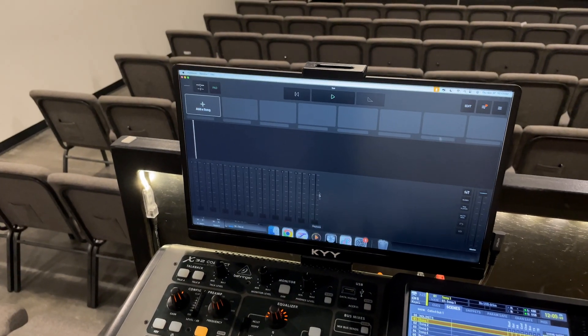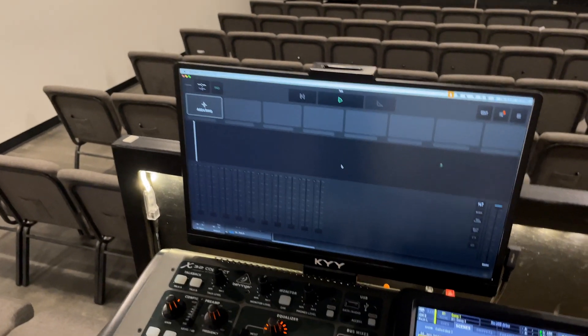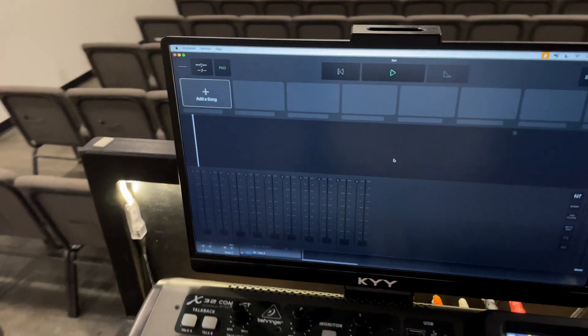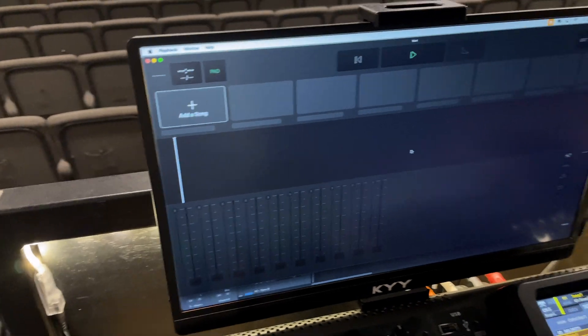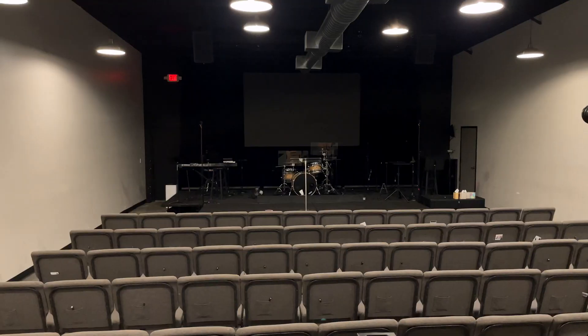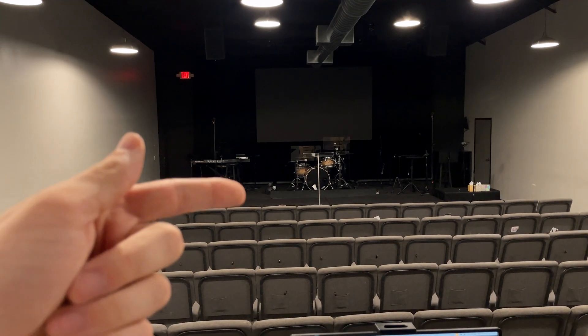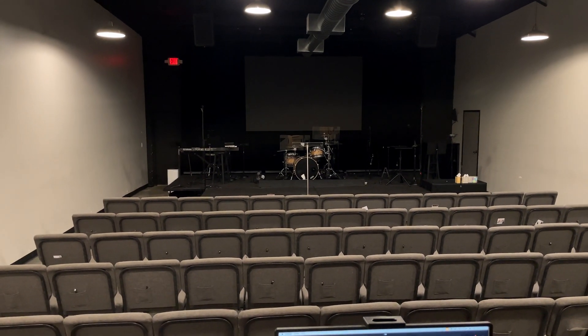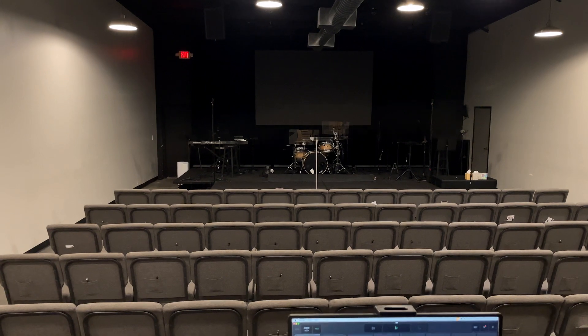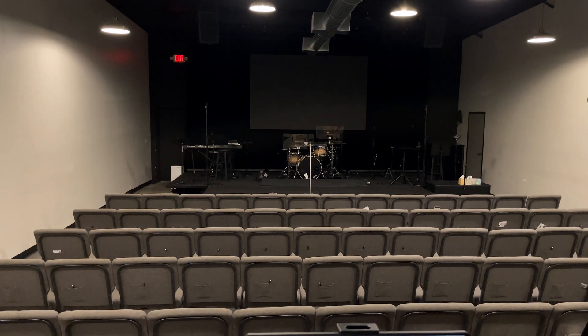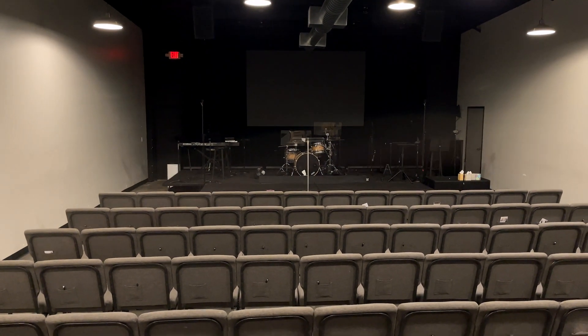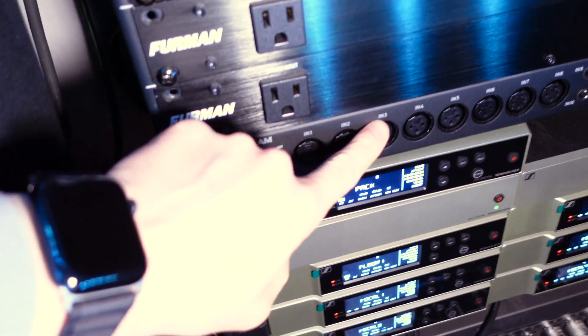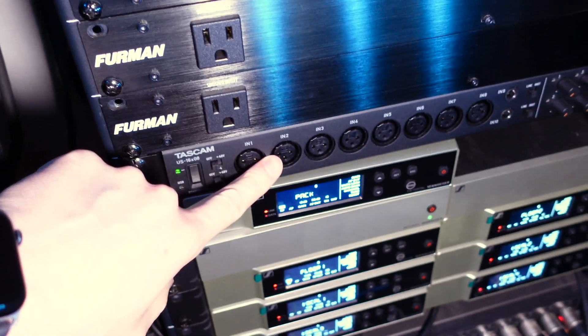And then the last thing that we're using this for is our playback app for running tracks. We actually run the tracks from a ninth gen iPad up there on the stage. The drummer is the one controlling them and we are running it into an audio interface that gives us eight outs.